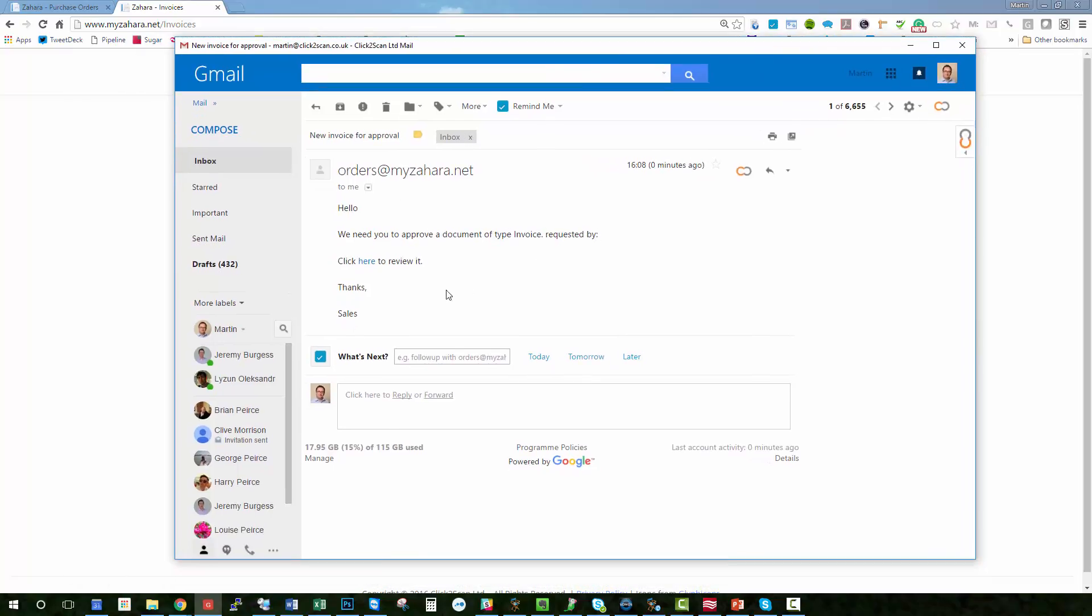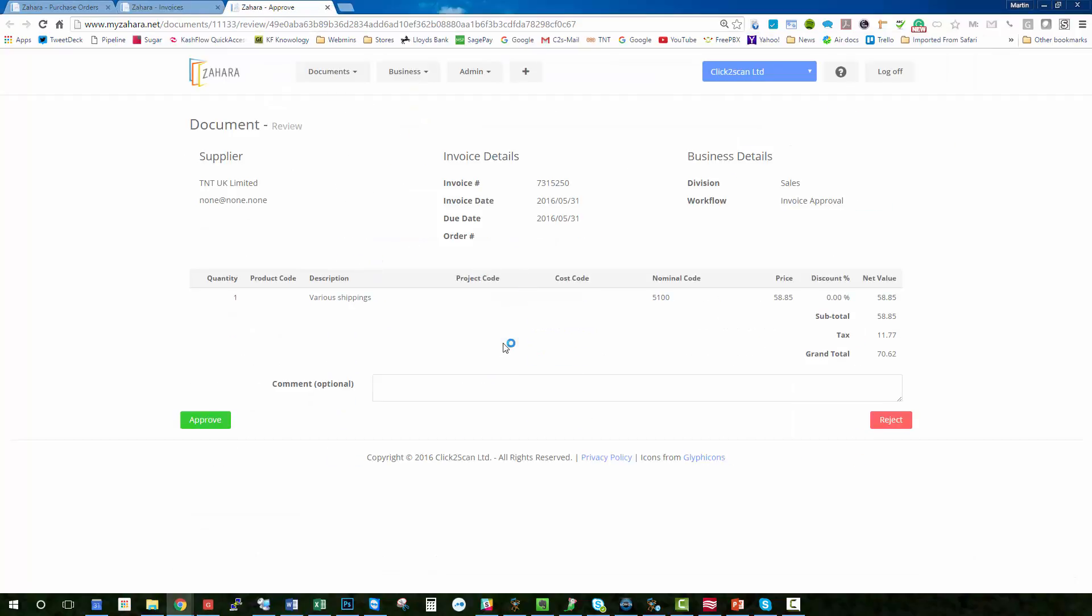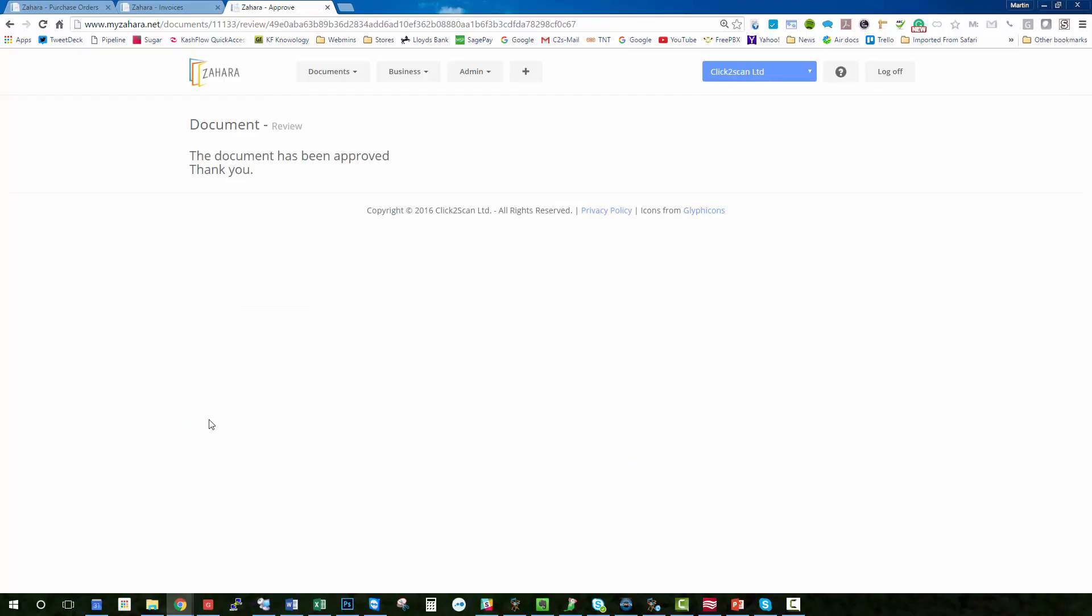So I click into there and here's our invoice that we just keyed in from TNT. We can see the date of the invoice, the due date, which division it belongs to, and I can say yeah I'm going to approve that, that's all okay. So if we now go back to invoices...